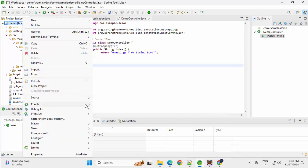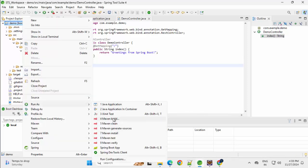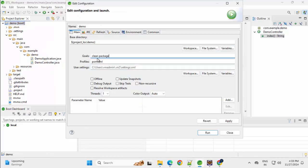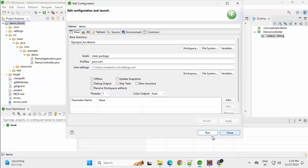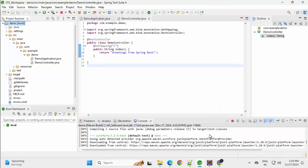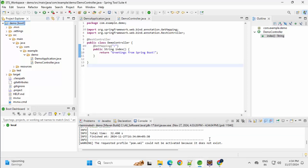Right click, Run as maven build. Clean, Package. Apply, Run. Build is successful.